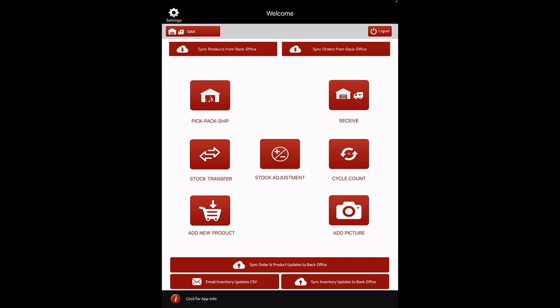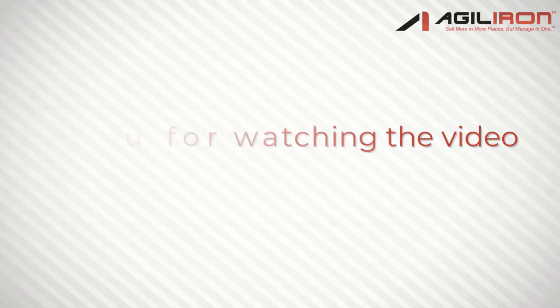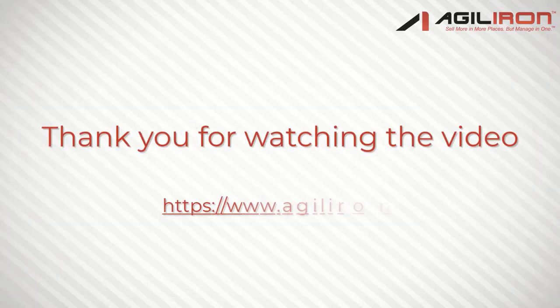This summarizes the capability of the AgileIon Warehouse Management App. For more instructions or tips, you can review the Warehouse Management App User Guide. Thank you for watching the video.